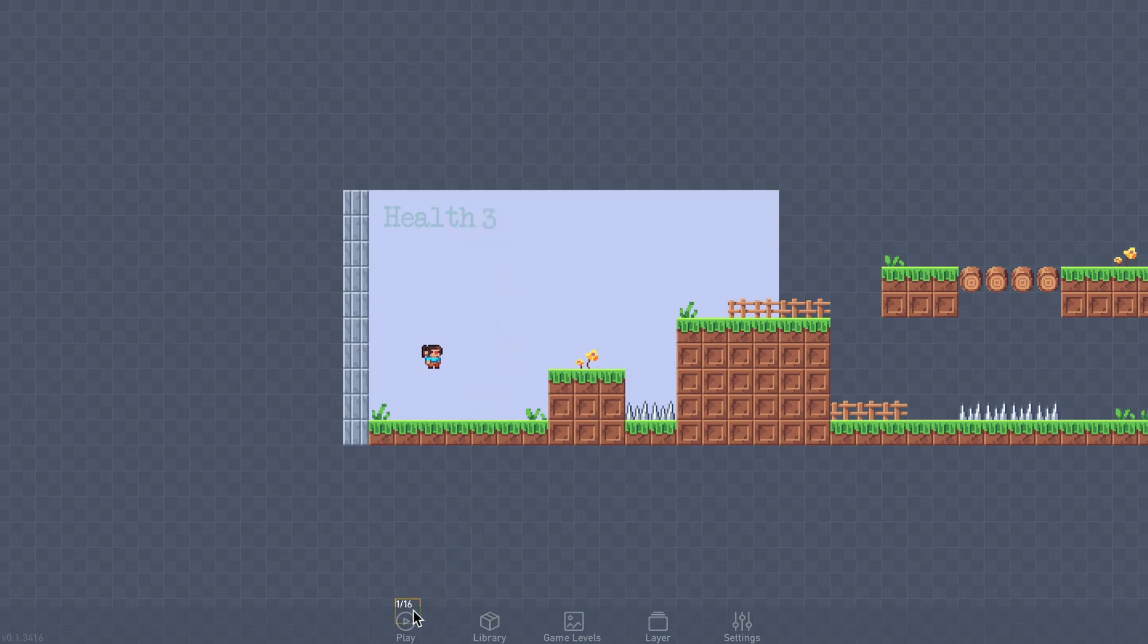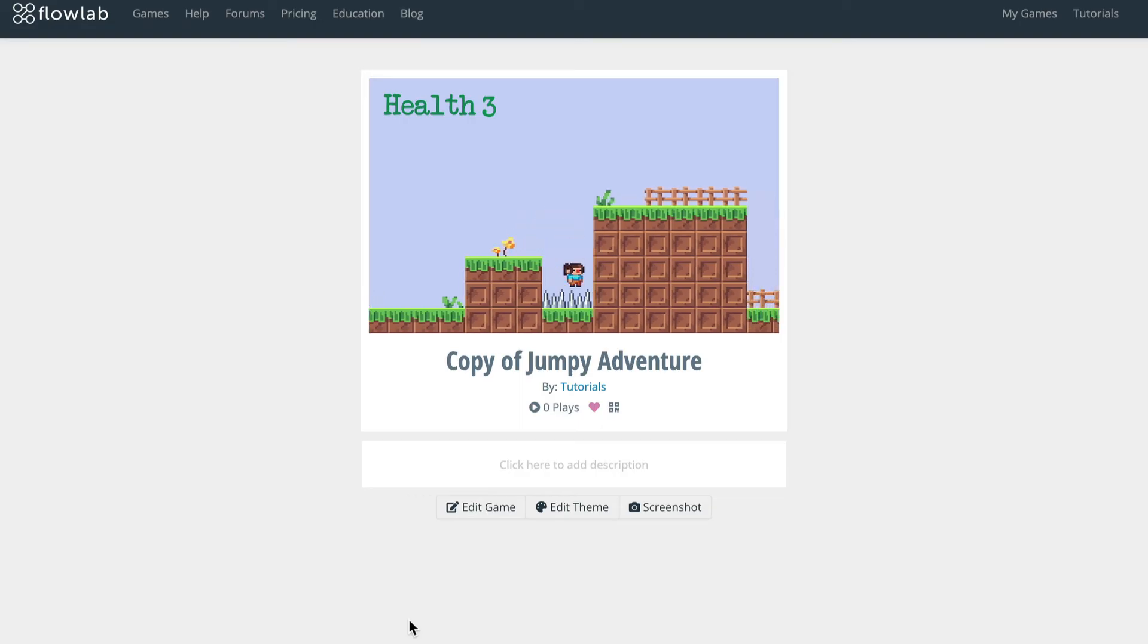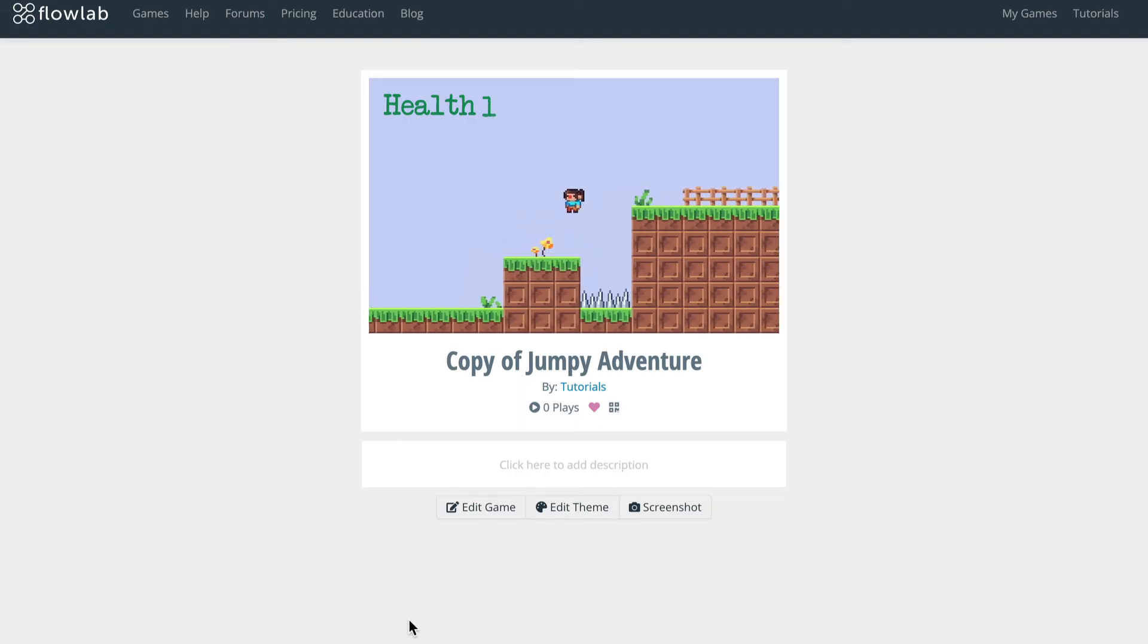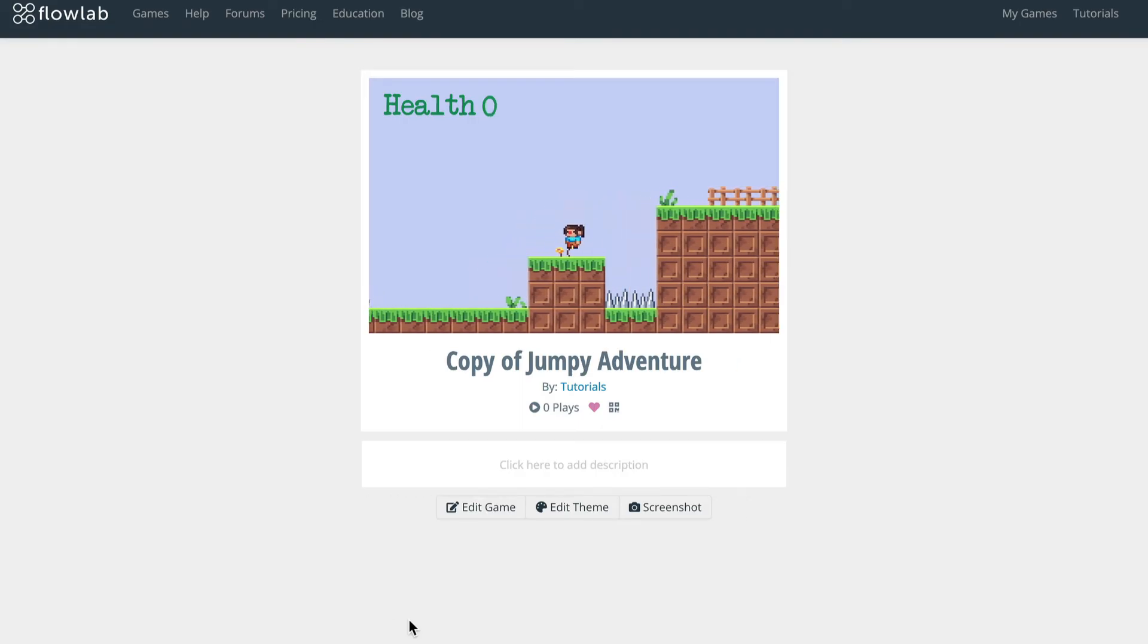Okay, another quick test to make sure everything is working. Now we just need to restart the game when the player's health reaches 0.